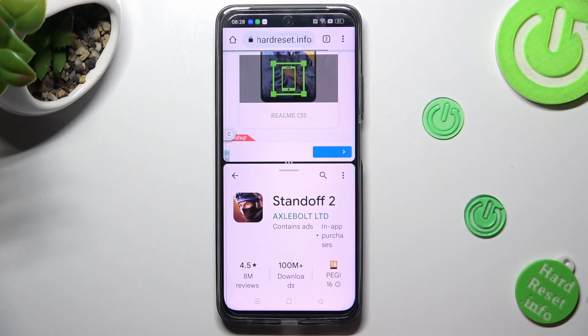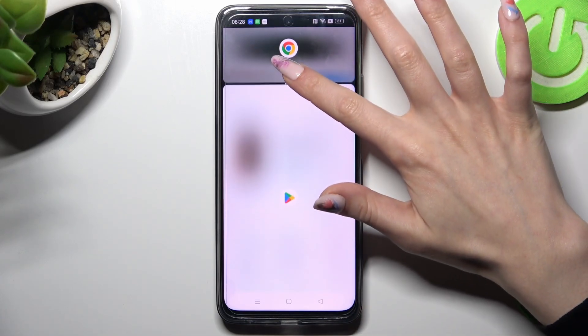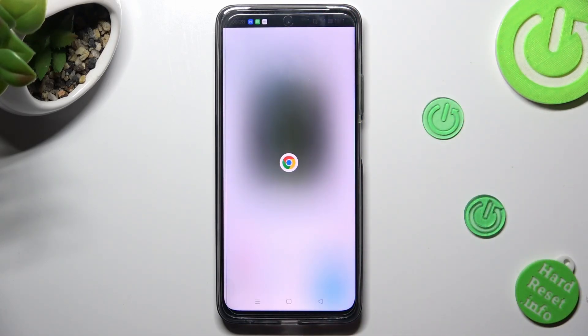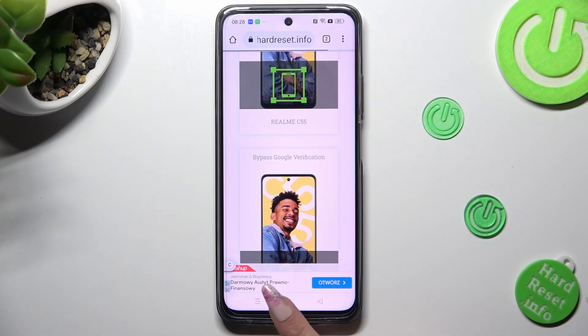If you wish to go back from this mode, drag the first app upwards or downwards and select the Home button.